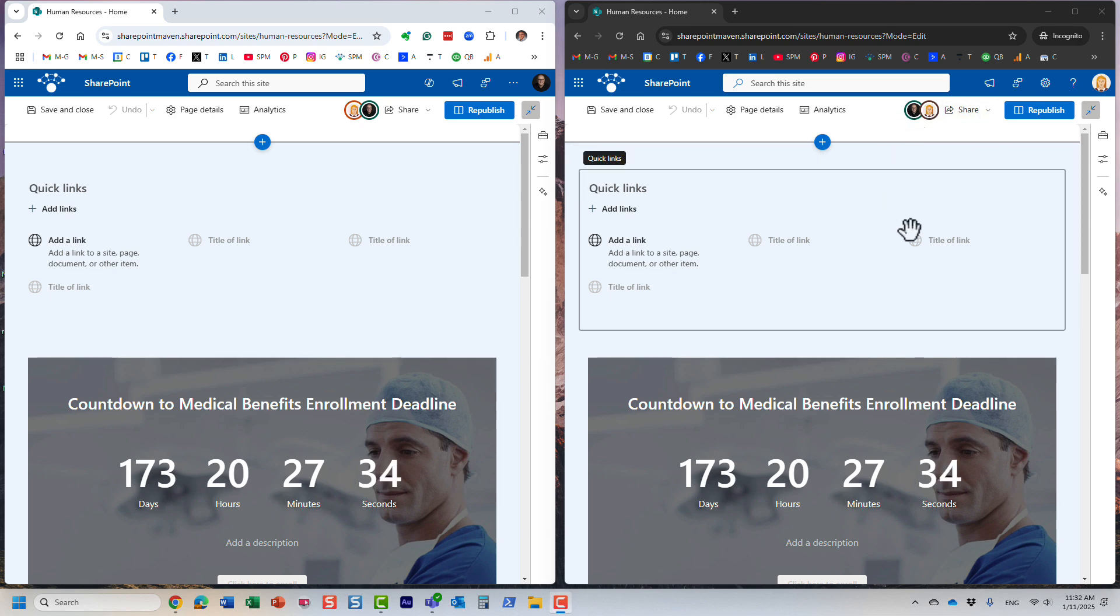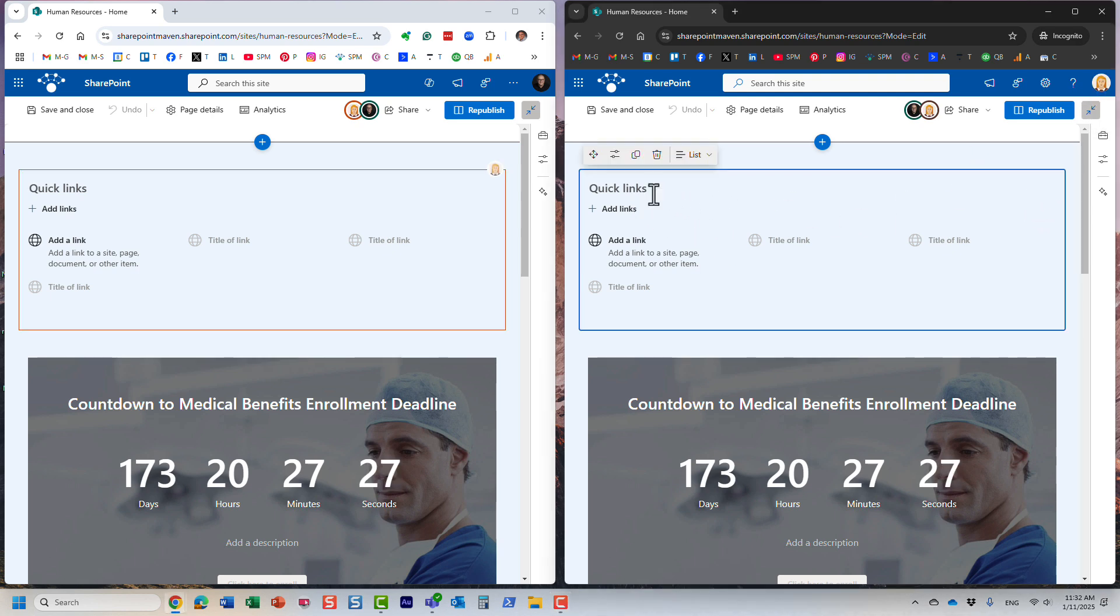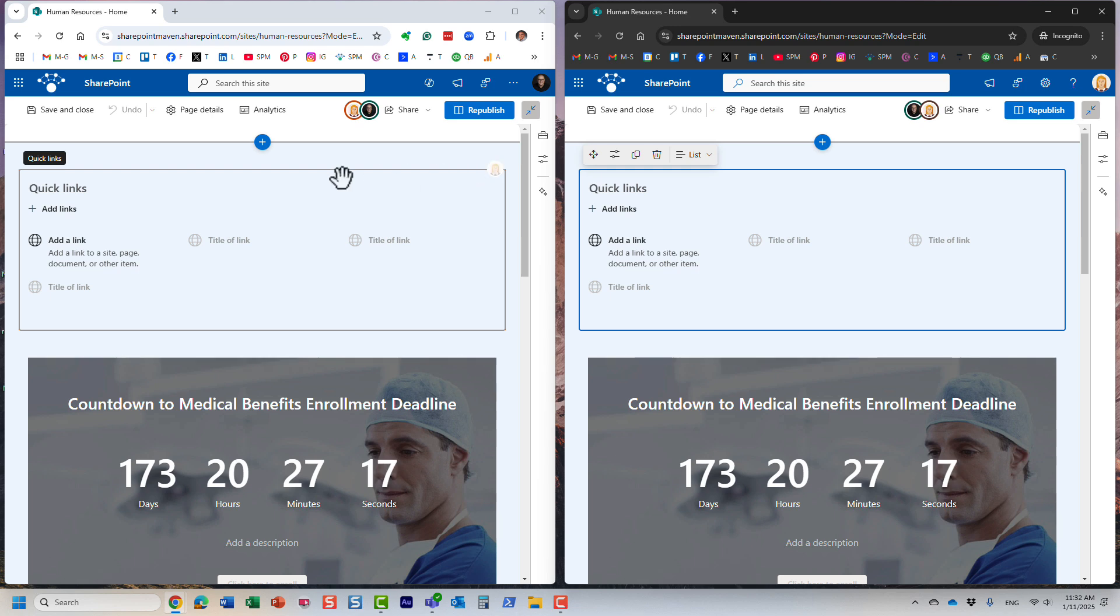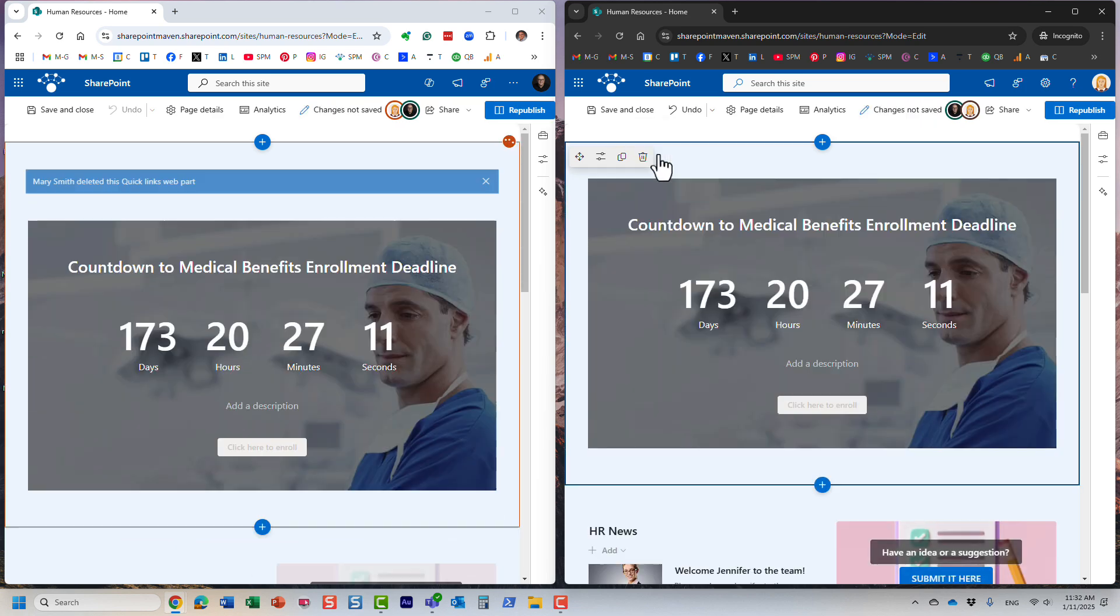Whatever you're doing here, you are constantly notified what's happening. I'm looking as Mary, and I'm going to click on this quick links. Maybe I want to add a link or something. Look at this—on the left hand side, on my screen, it actually tells me that Mary is doing something on this. Let's go ahead and maybe delete this module.